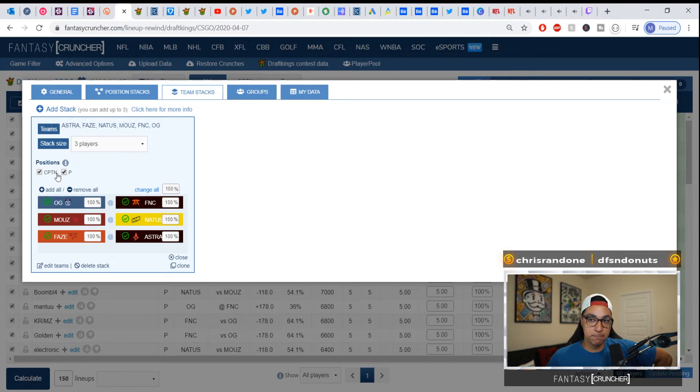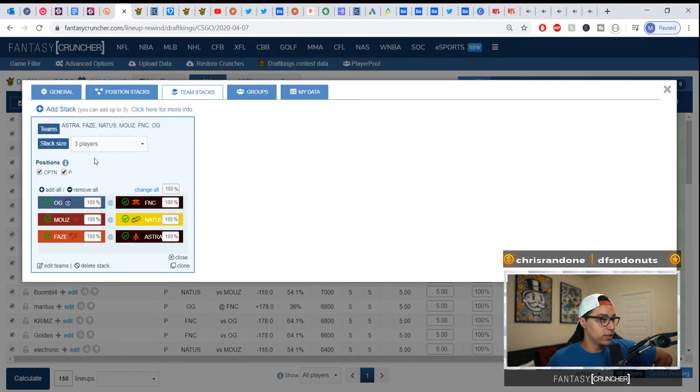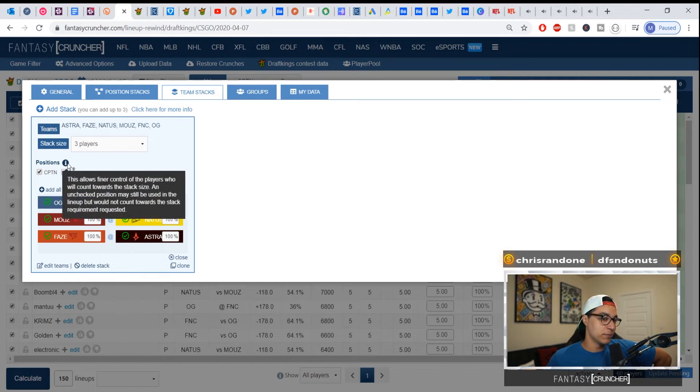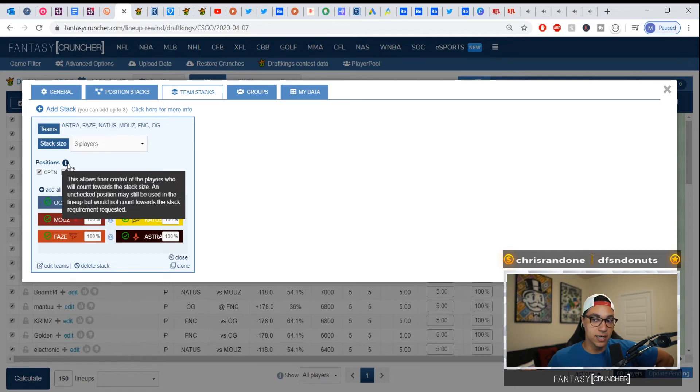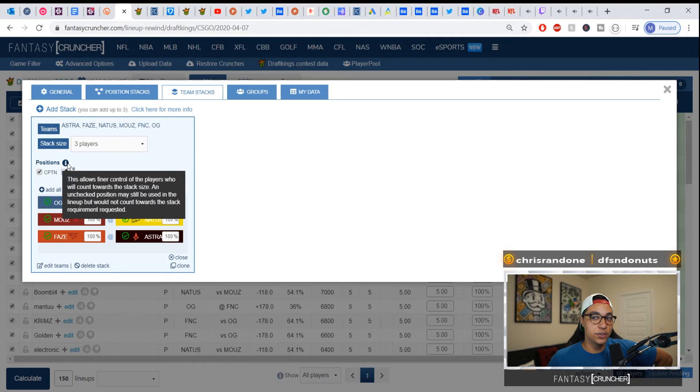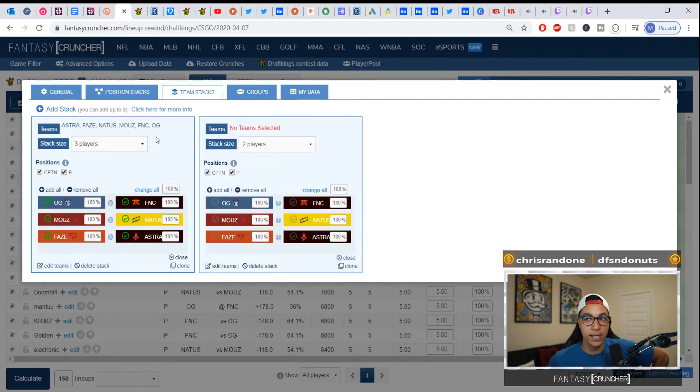So this will allow for just a little more custom stacks, if you will. This allows finer control of the players who will count towards the stack size. An unchecked position may still be used in the lineup but would not count towards the stack requirement requested. So here's what this means: let's say we leave this at, let's say we add two, and this one will be two players.